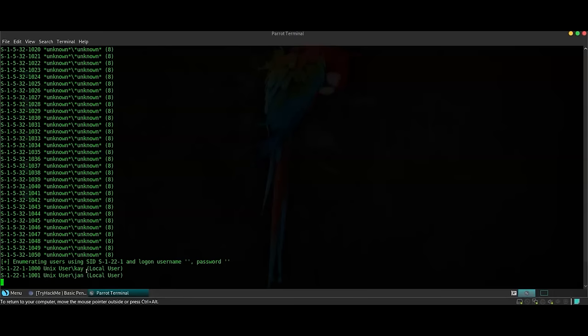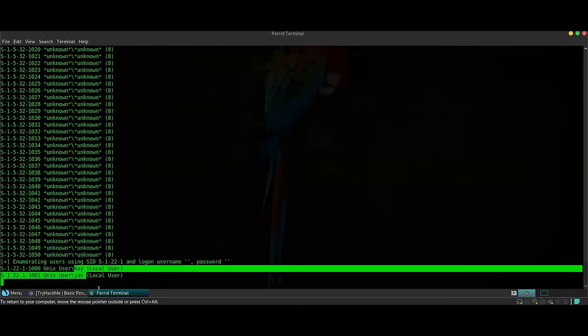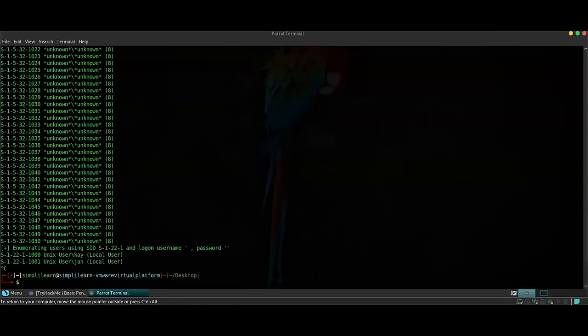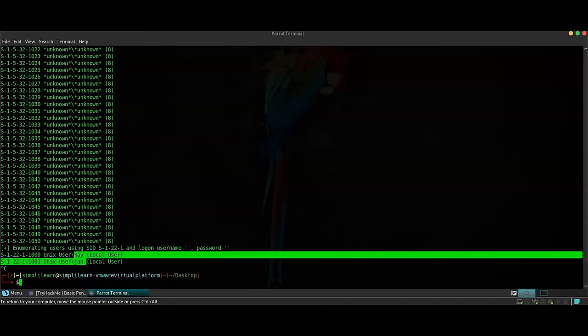As you can see, we have found two users of the machine known as Kay and Jan. I think we can stop the enumeration right now since we have the two users of this machine.